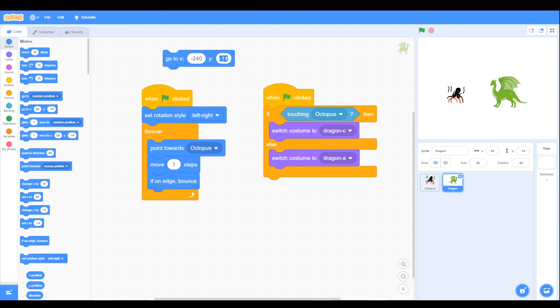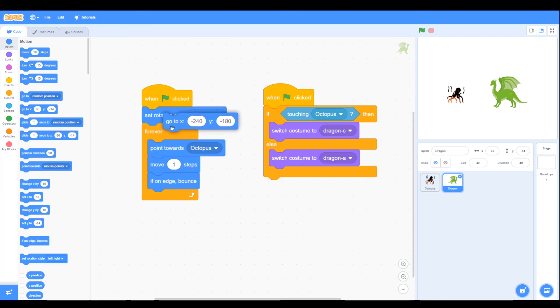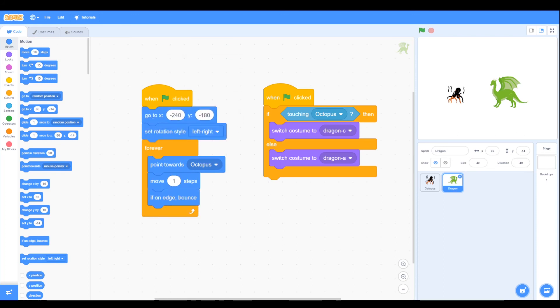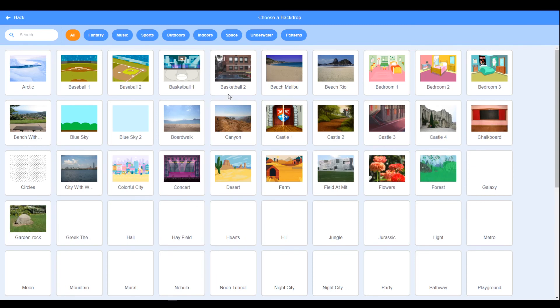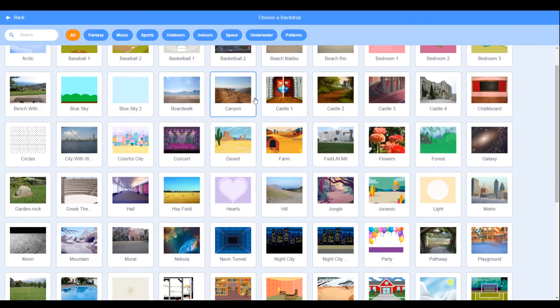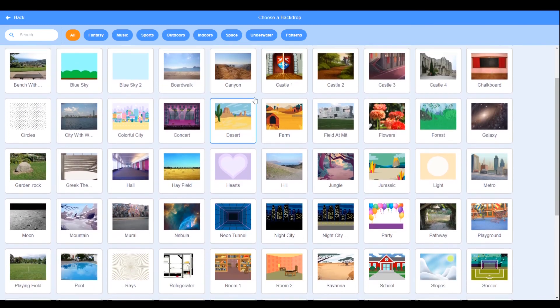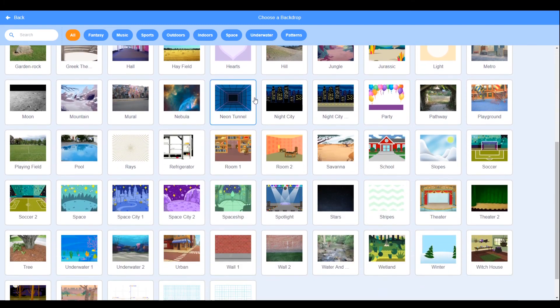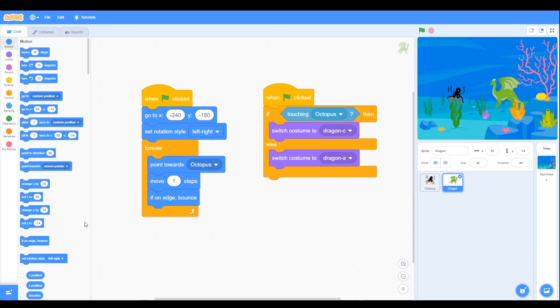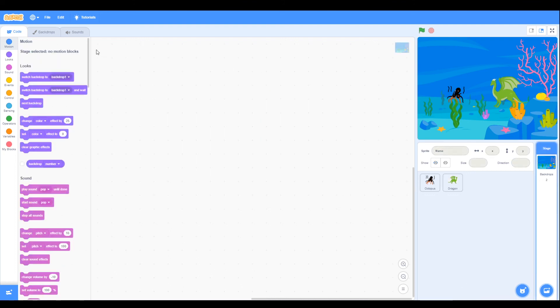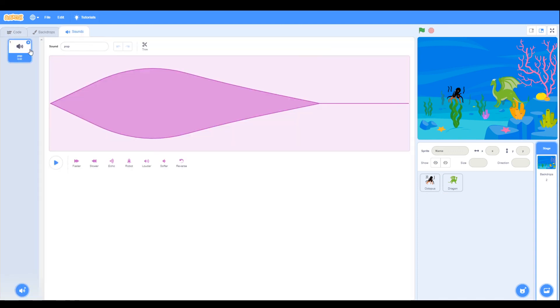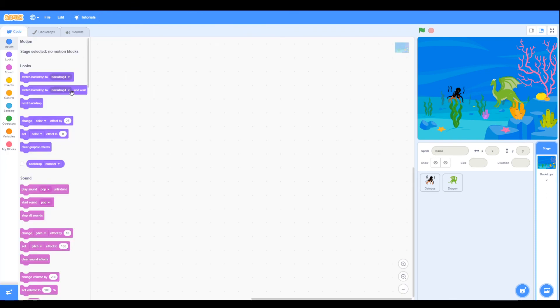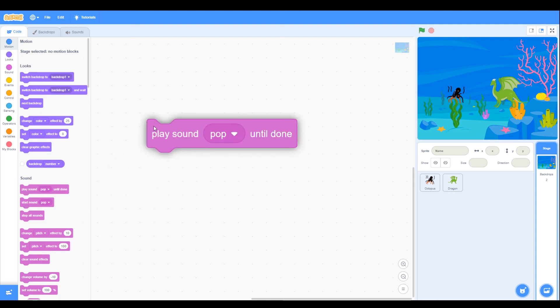We can add some of the Scratch features here. So for example the background, we can look for some background of underwater. We can find that, there's underwater, it's underwater background. And now we're going to look for some sound, so we can click the background and then on the sounds we can see pop here. So we can play sound pop, play sound pop, and then put that inside a forever loop, and then use that when the green flag is clicked.